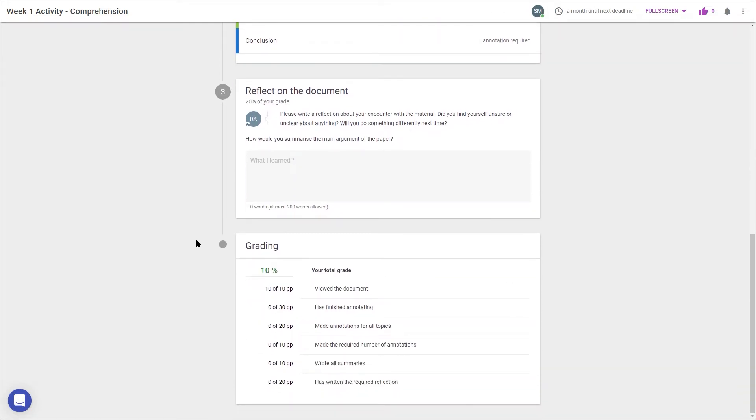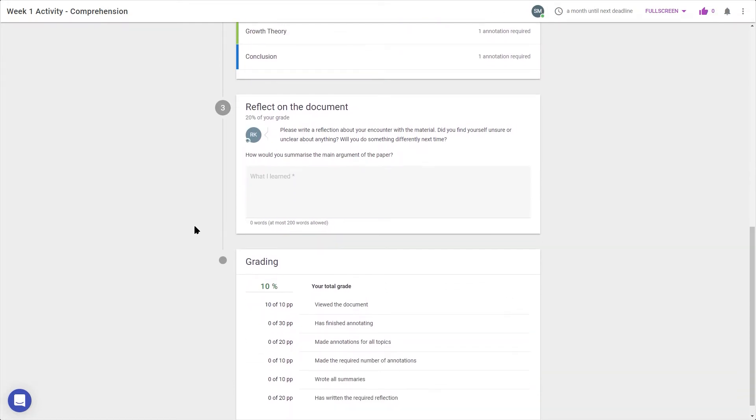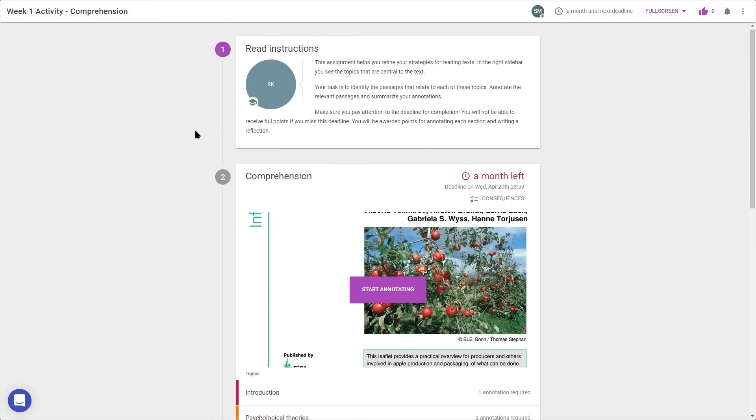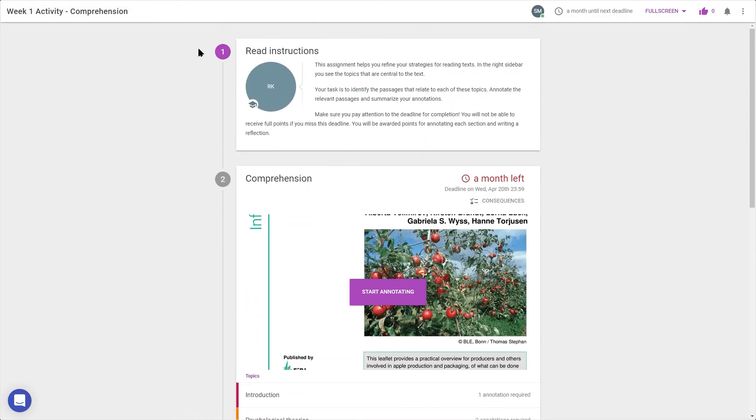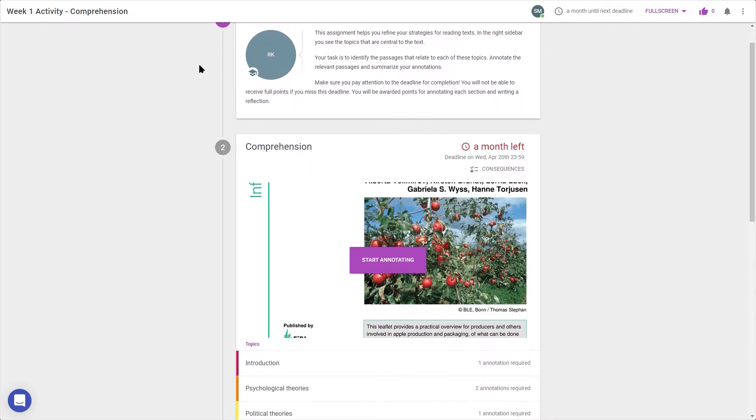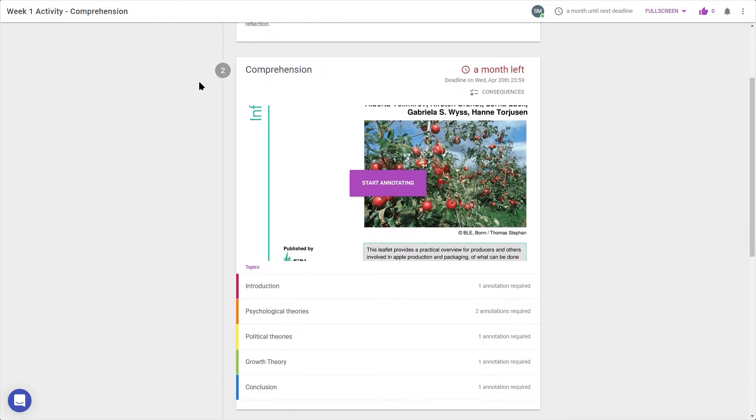Let's look through from the top to see how this learning flow works. The instructions my teacher wrote tell me what needs to happen to complete this activity. After reading these carefully, I'll move on to the next step to see what I need to do in this document.